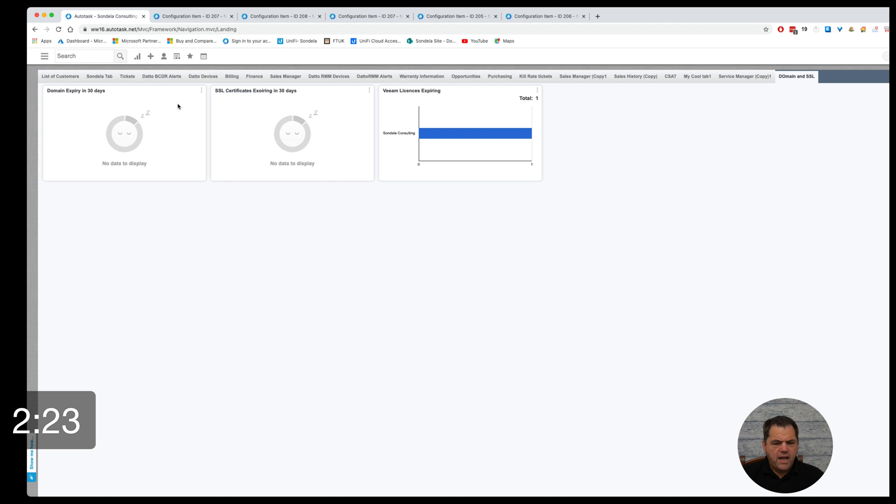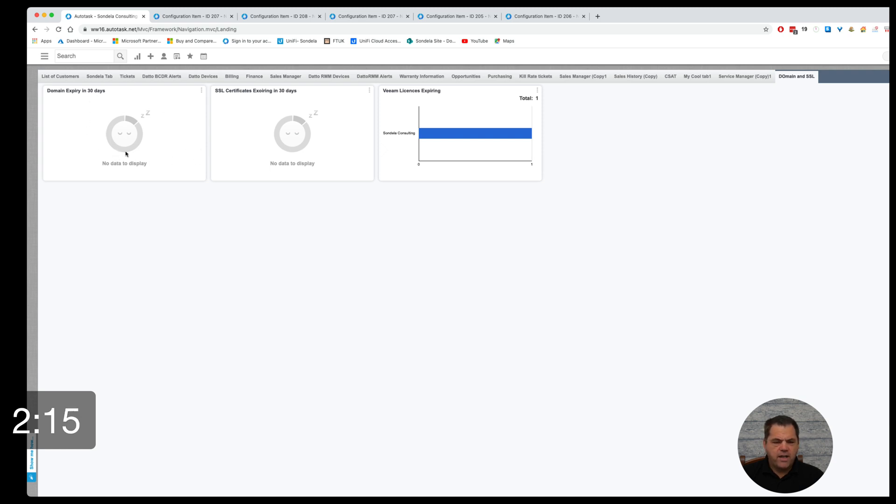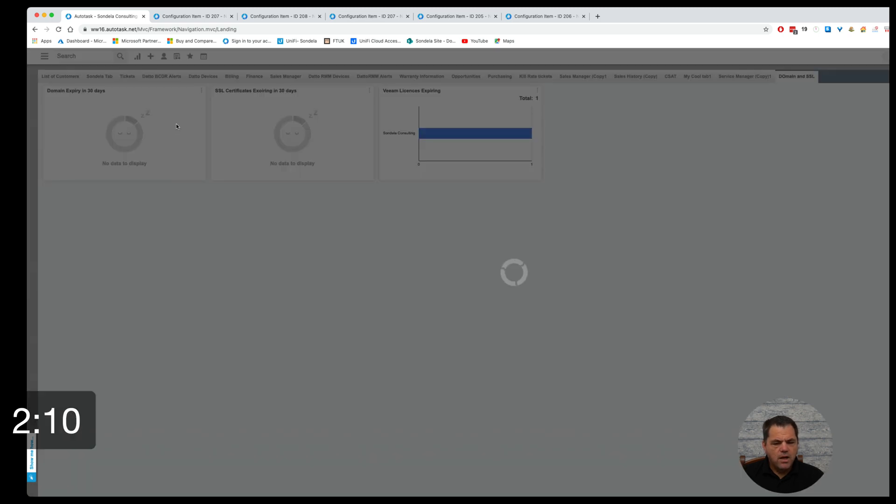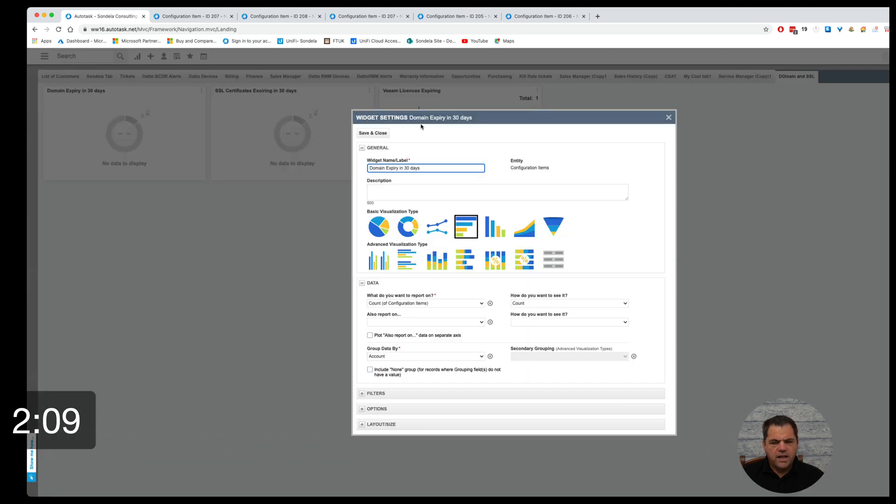Okay, so the next thing we can then do is if we look at how to actually track for this information. So here we can see the domain expiring in 30 days and the SSL certificates expiring in 30 days. So let's go ahead and click on the settings.